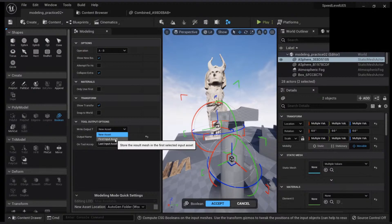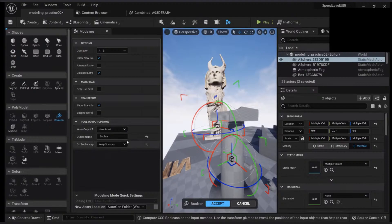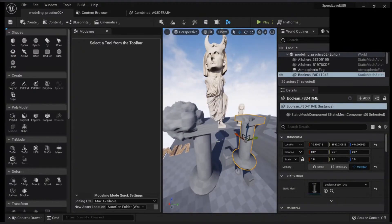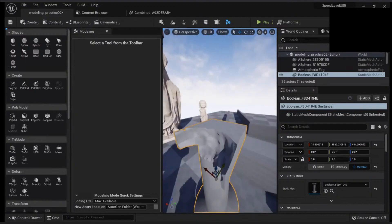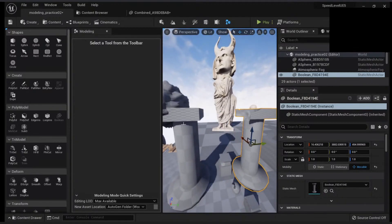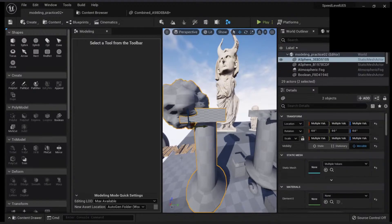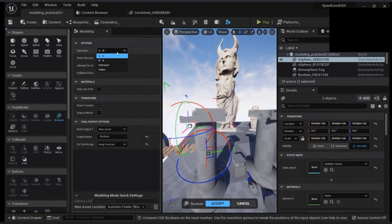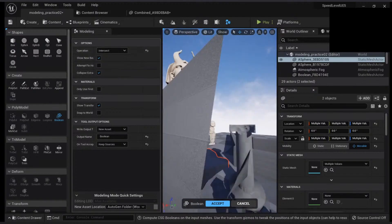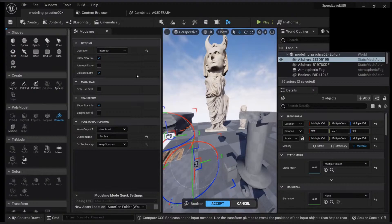Let's keep the sources and create a new asset, so you can see. Now I can have a new asset that is the destroyed version. There is however a problem — sometimes you want the destroyed part too. You can click on the boolean and change to B minus A or intersect, and you will have the other part.